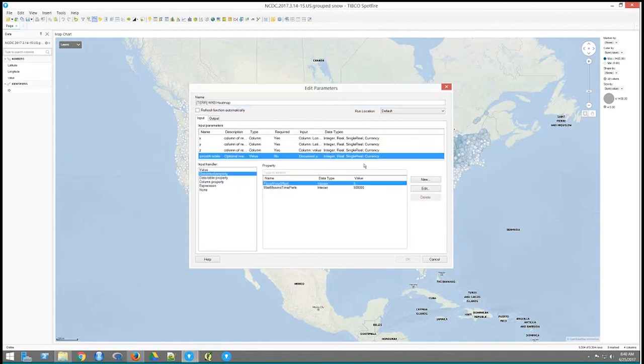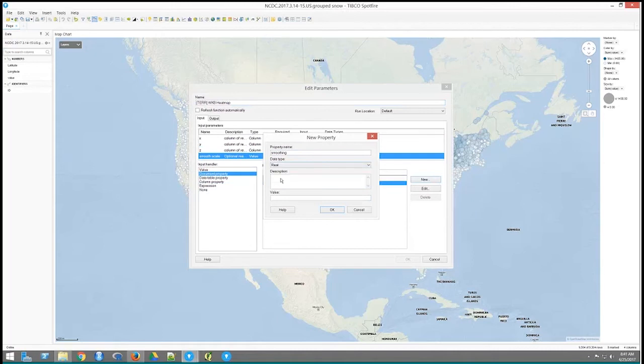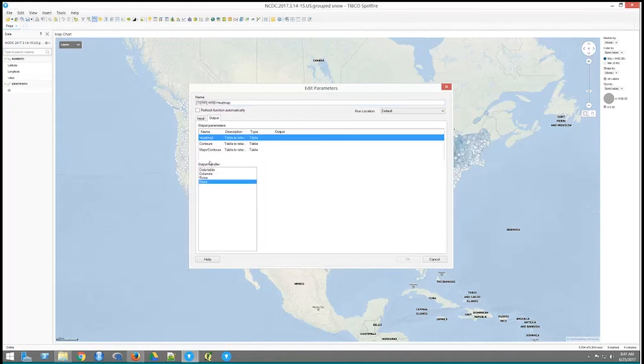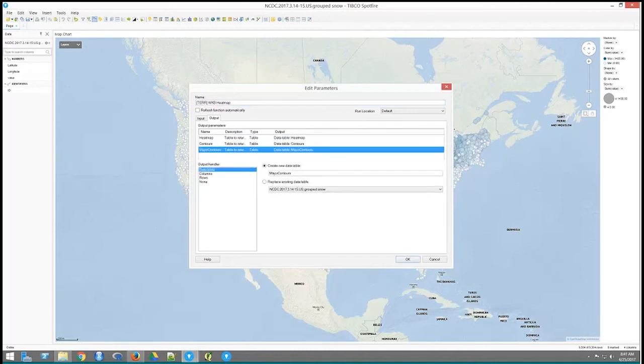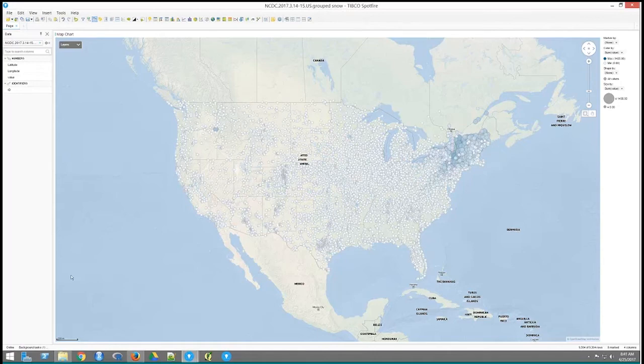So smoothing scale, I'm actually going to create a new document, probably just call it smoothing. Make it a real value there and put in, say, 0.2 here, just as a smoothing thing. And when I'm done, it'll produce three data tables, a heat map, contours, and the major contours. If I just let it do its thing, it's going to go in the background and it's done, although you can't see it because it's just producing some tables there.